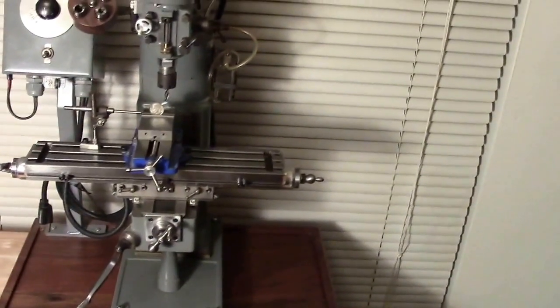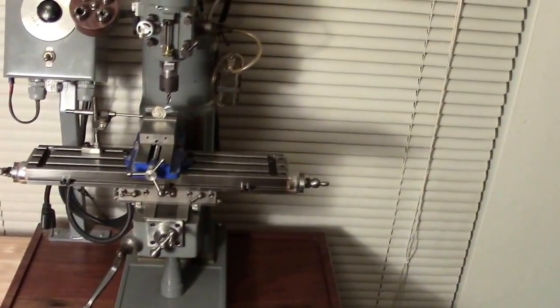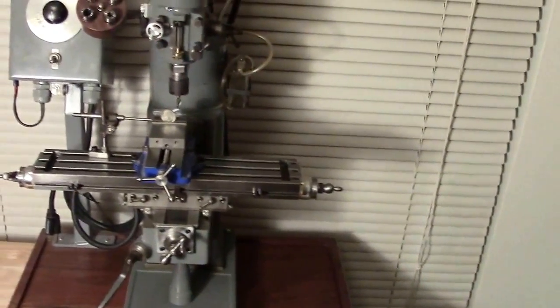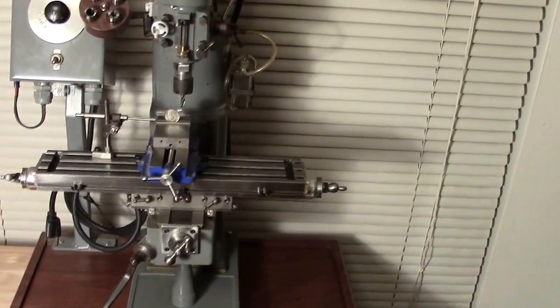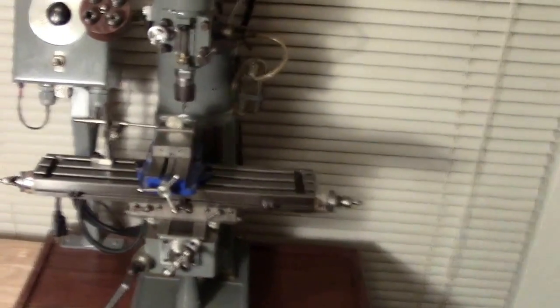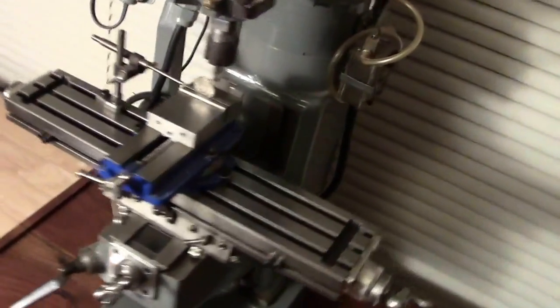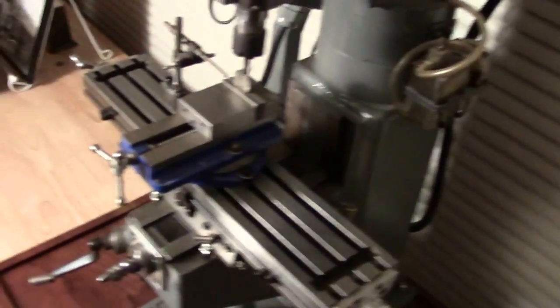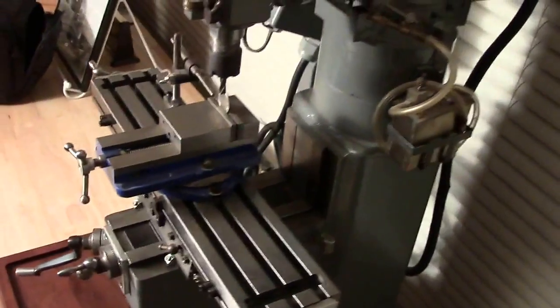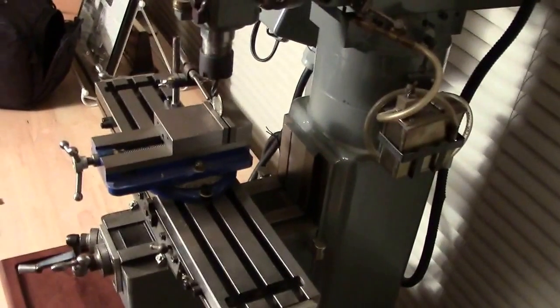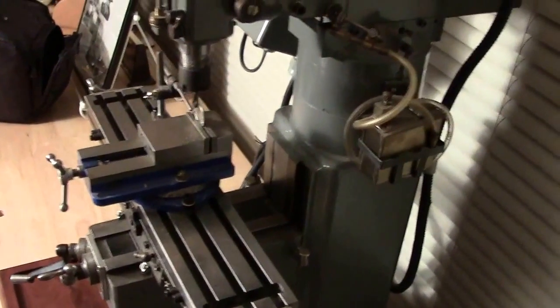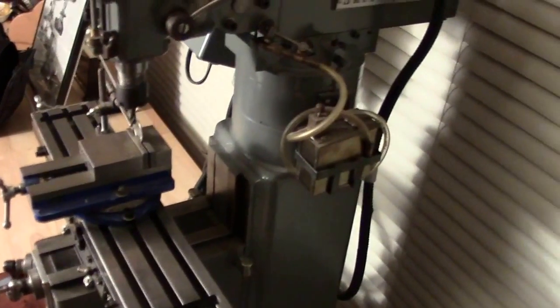The table, the saddle, the head—I used cast iron. The little miniature vise is made out of pre-heat-treated 4140.